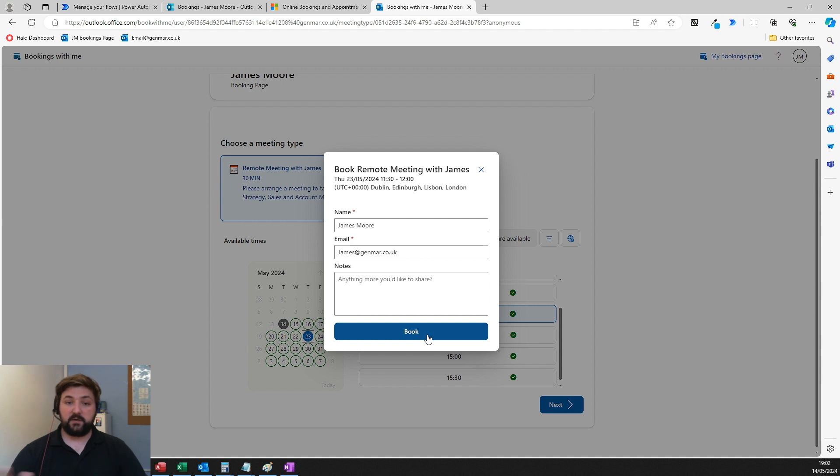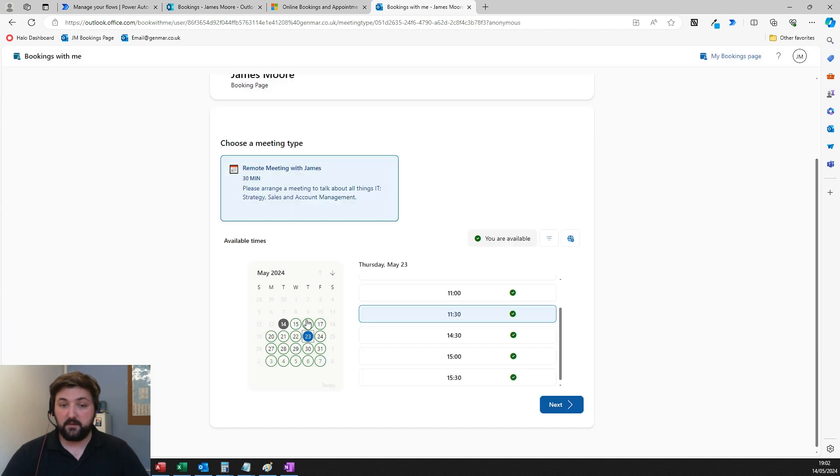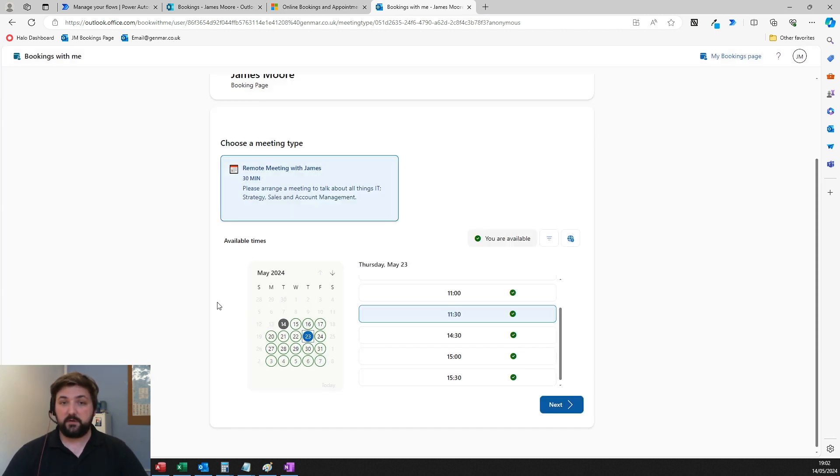As soon as they push the book button, it'll book in your calendar, making it busy so the next person can't book that same time.